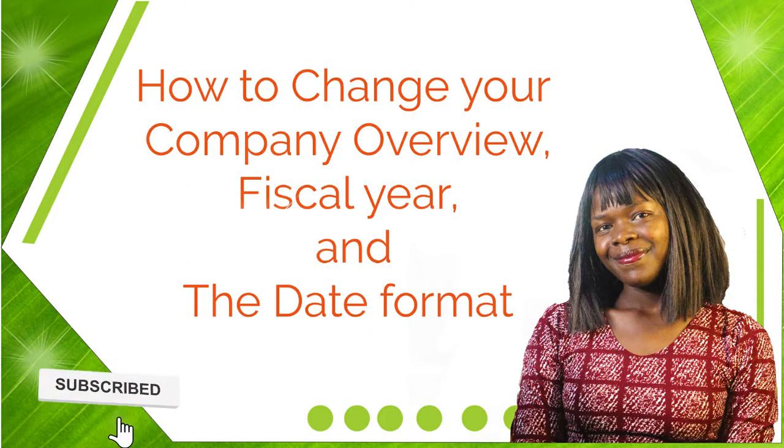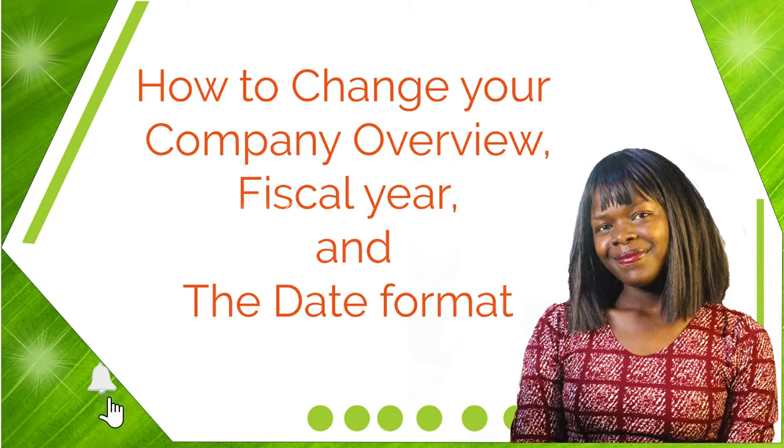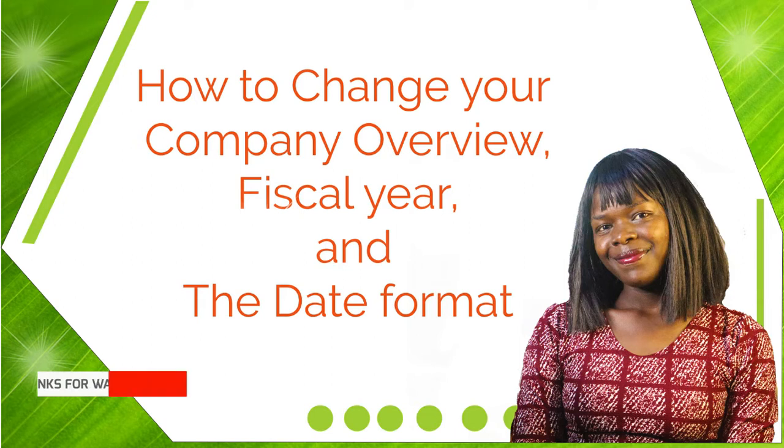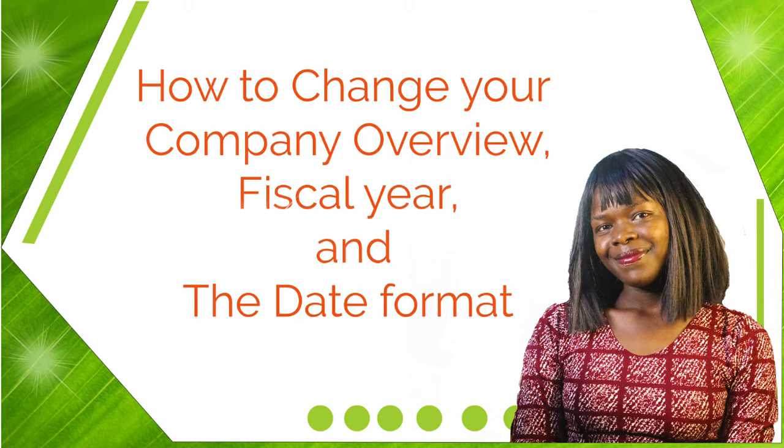Once you have completed creating your company through the EasyStep interview or the Express Start Wizard, as I showed you in the previous video, you can now view the company overview and see if there is anything you may want to add or change.